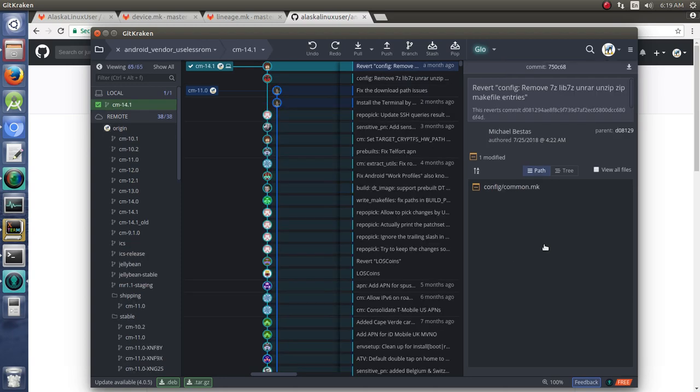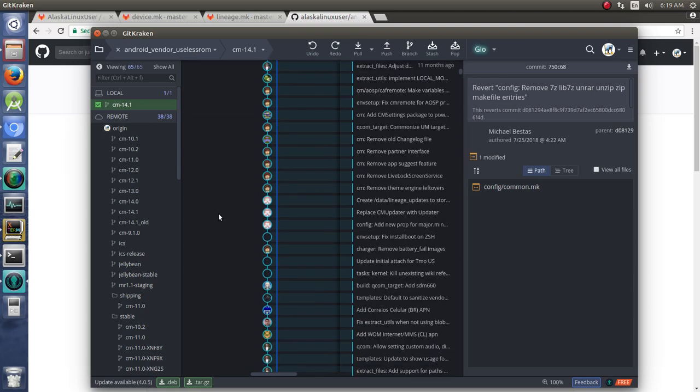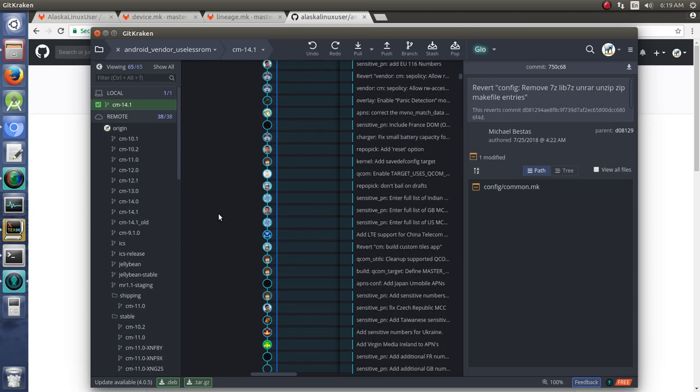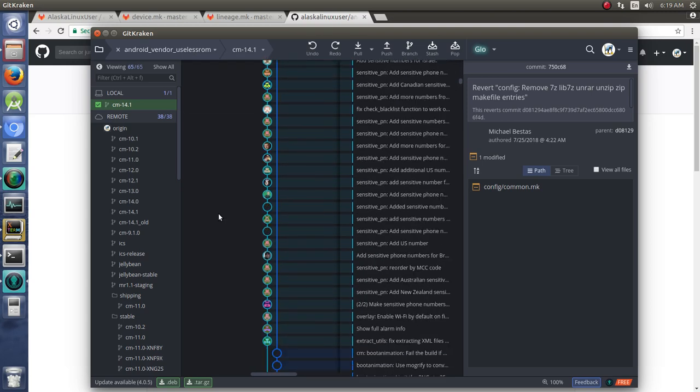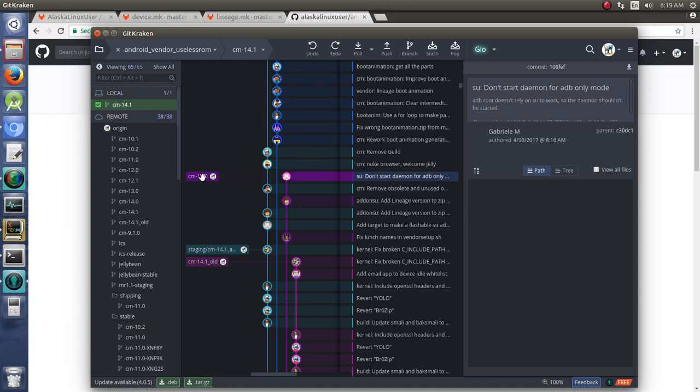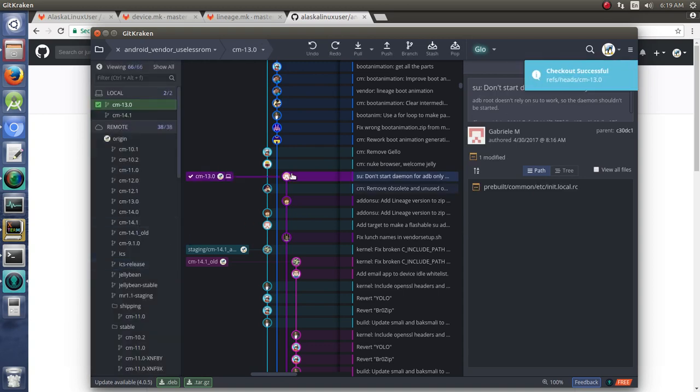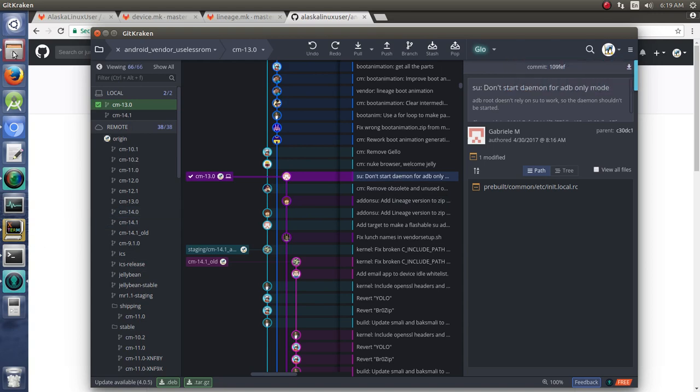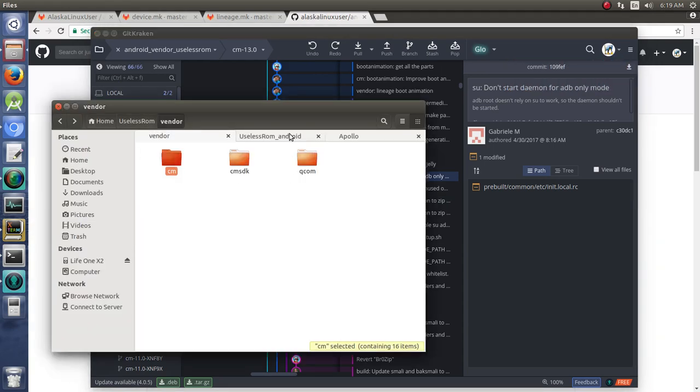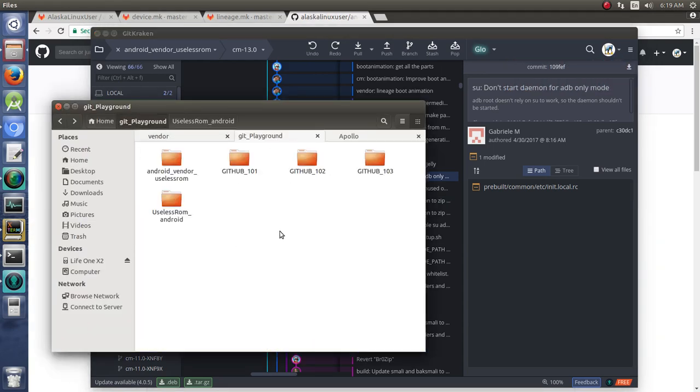Great! So we got that downloaded. And of course, we're going to check out 13.0. So we'll just double click on that to check it out, checking out the branch. There we go. And if we now go to our git playground, we're going to see our Android vendor useless ROM.